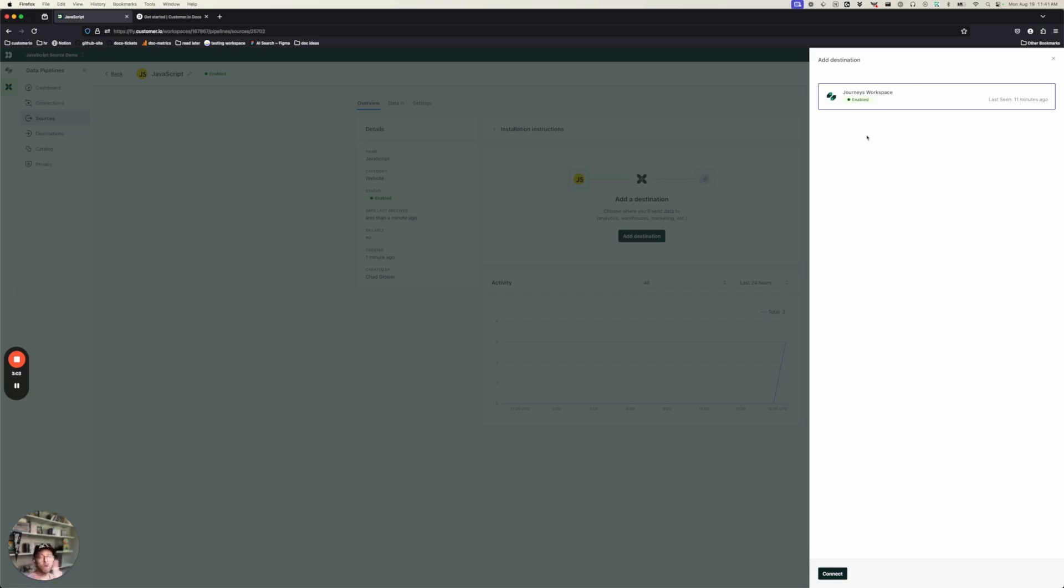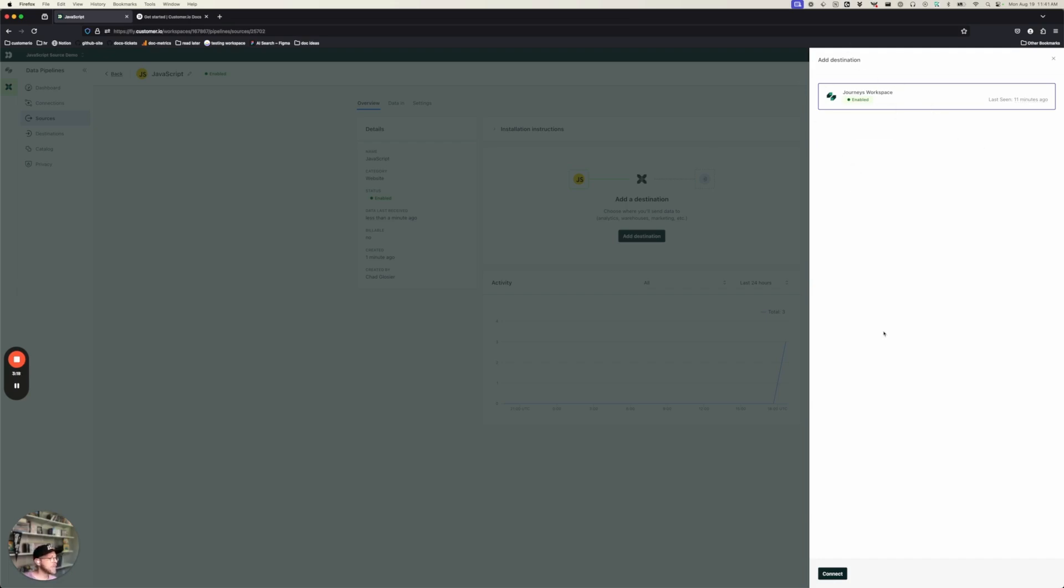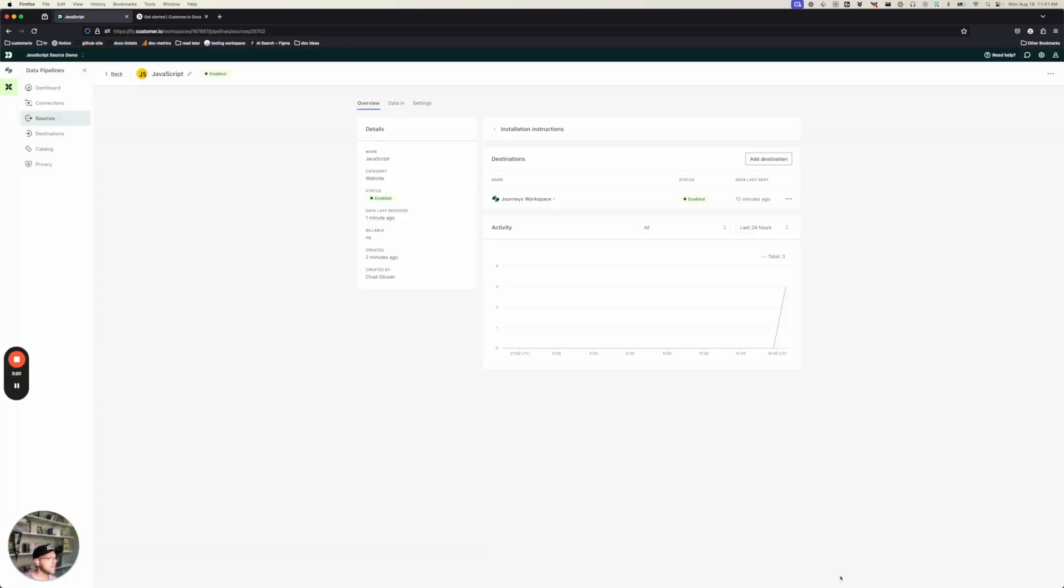But you could also have other destinations here. So for example, if I had an analytics platform like Mixpanel or Amplitude that I wanted to check the effectiveness of my website, I could also send data there. But for now, all I've got is my Journeys workspace, and I'm going to connect that. And there we go. Now I'm done.